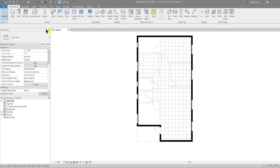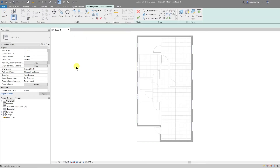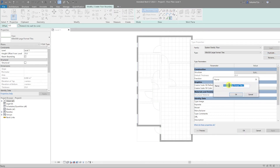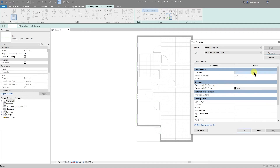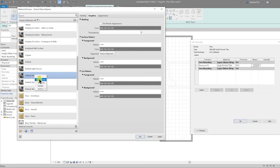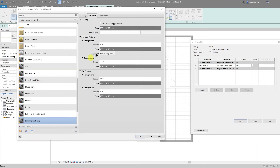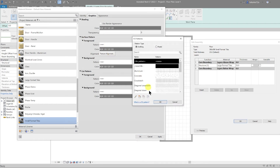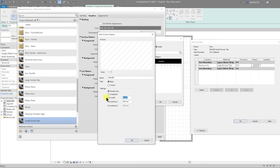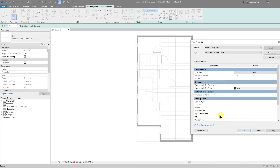Now let's do the same for the other areas. I'm going to hit Floor > Floor Architectural, edit the type, duplicate it, and call this '300 by 300 Small Format Tiles'. Then I'll do the same with editing the structure, create a new material, right-click, rename it 'Small Format Tiles', and then do another model surface pattern which is 300 by 300, cross that, and hit OK.